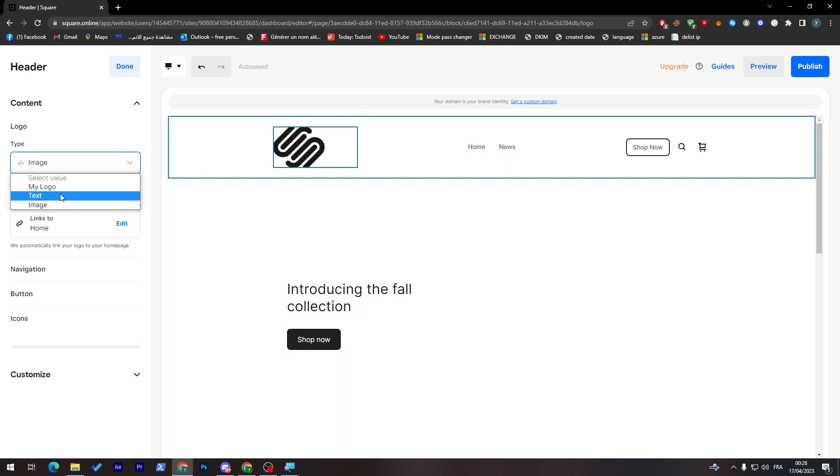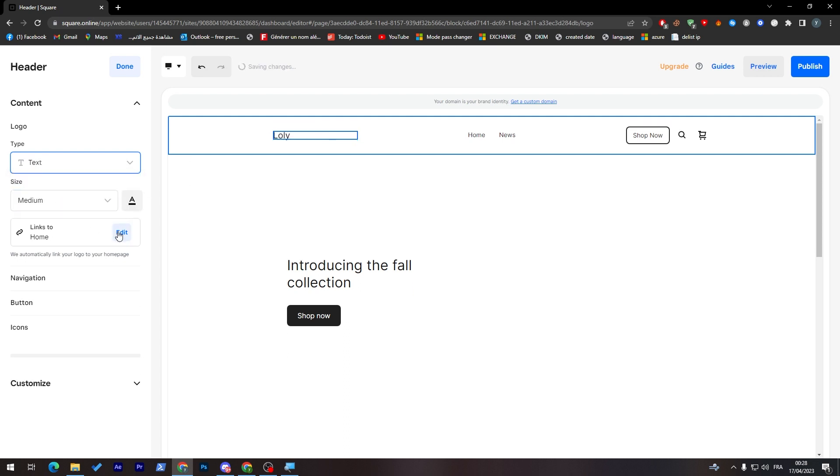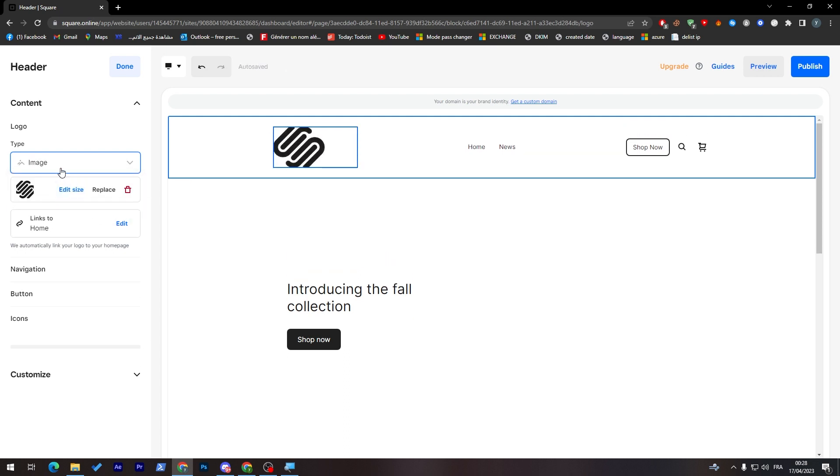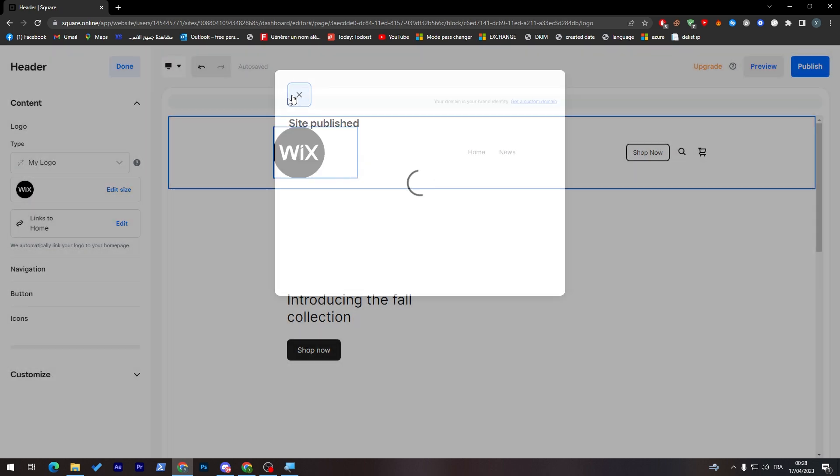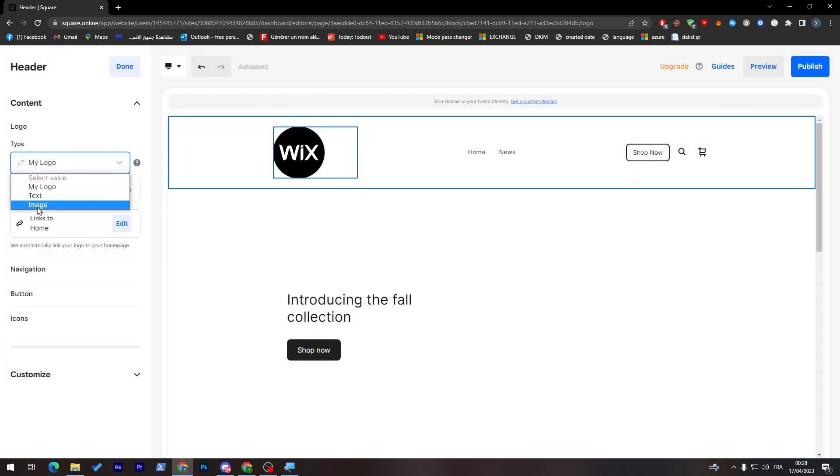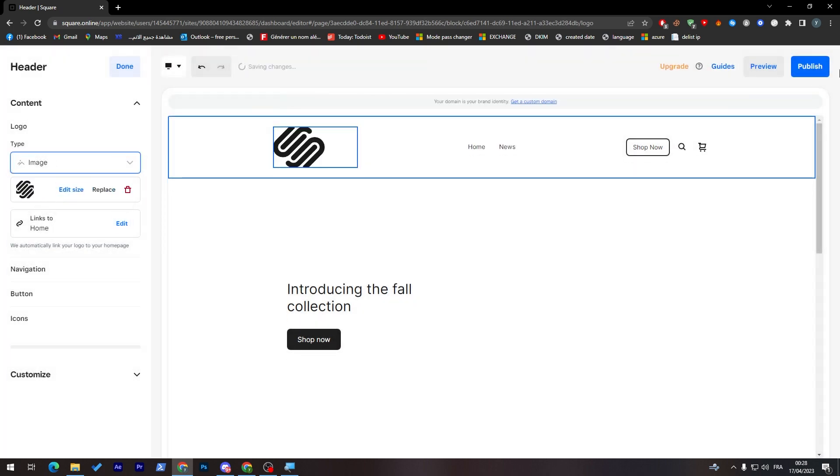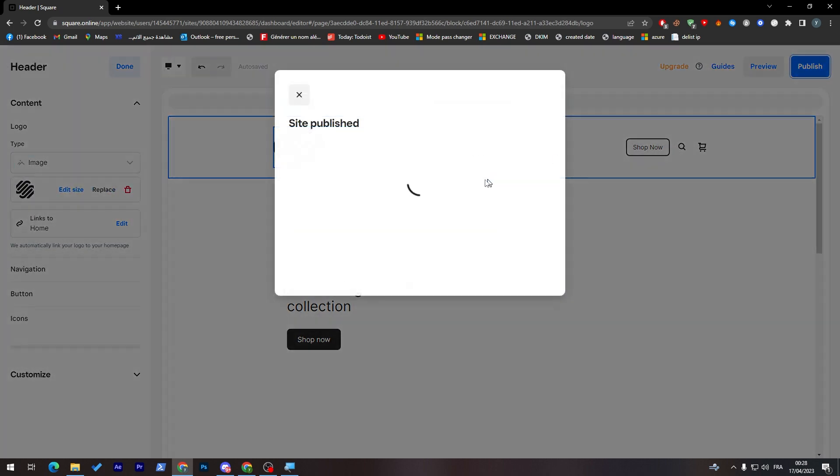If I click now on text and I went to image, you'll find the image is now currently as this logo. If I went to my logo, it will be this one. If I click now on publish, let me just change this to image. Click on publish.